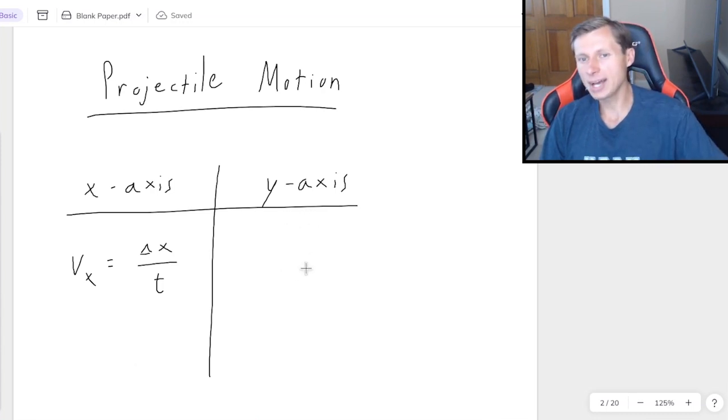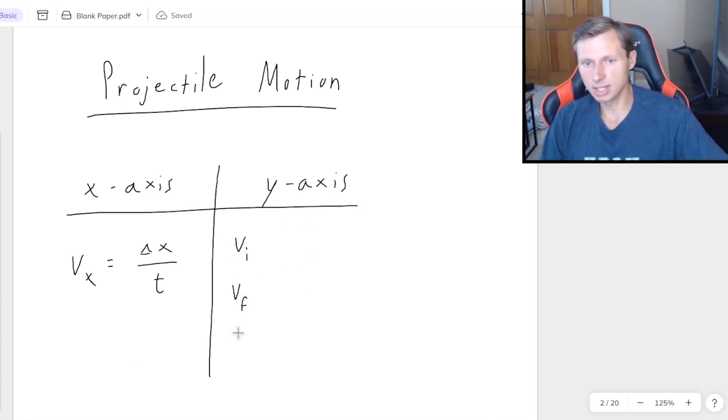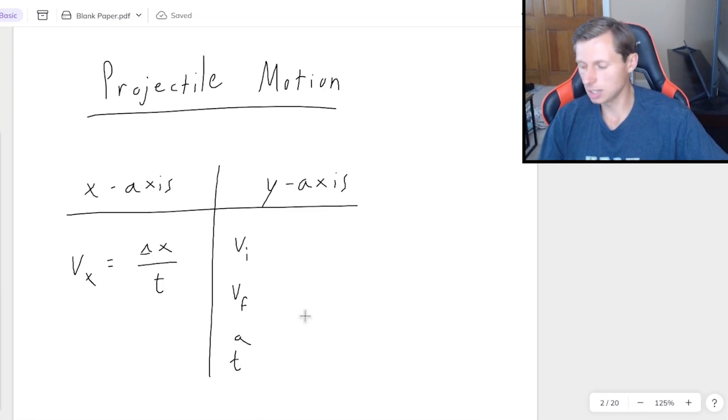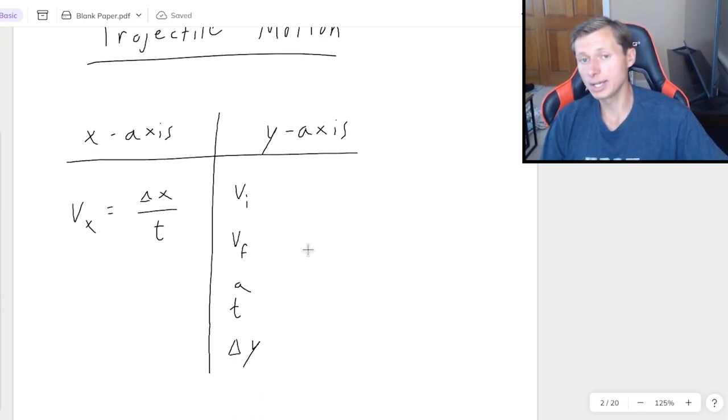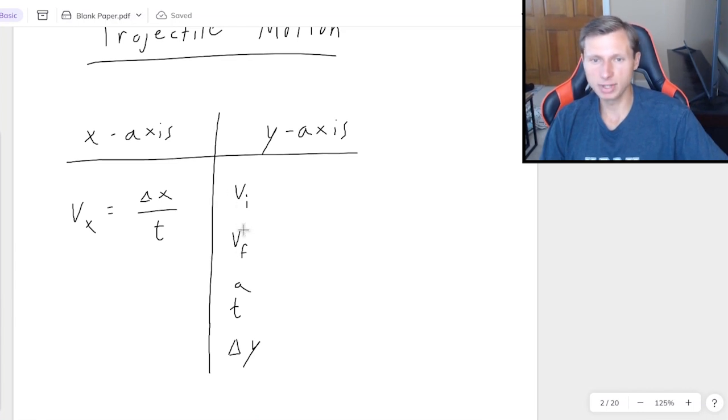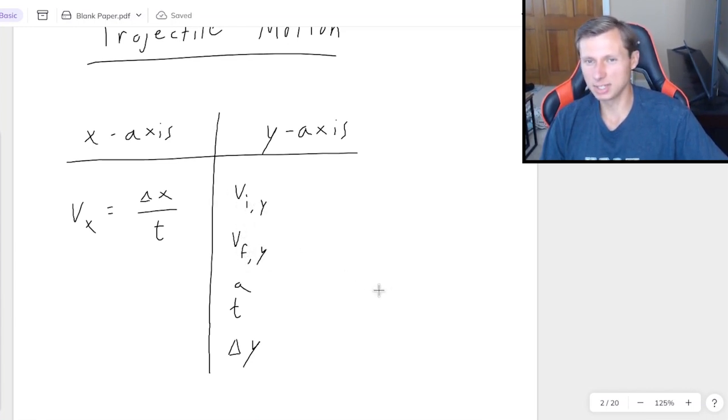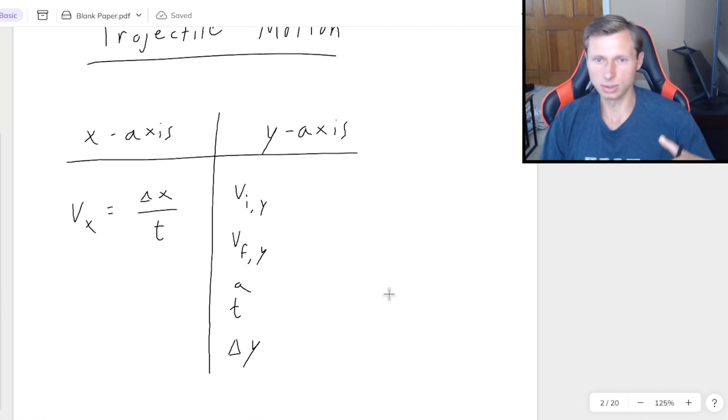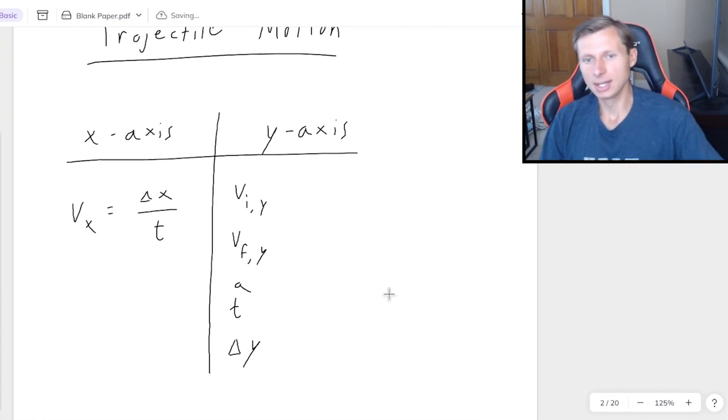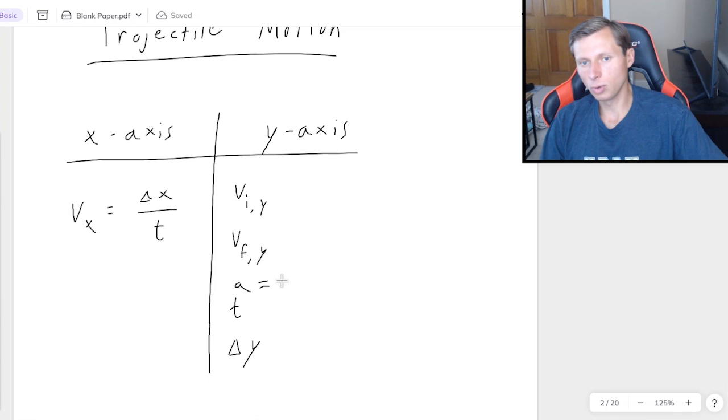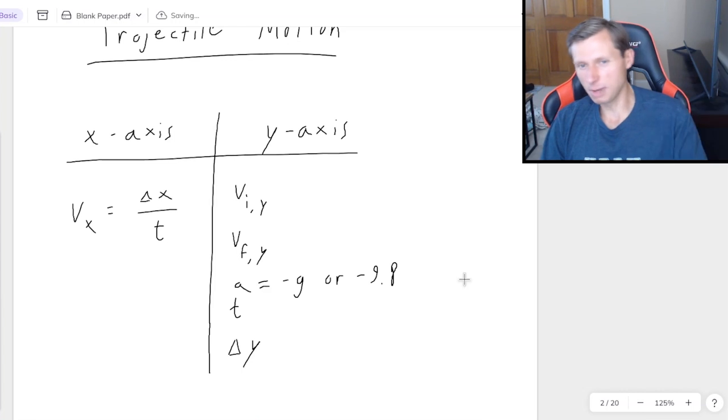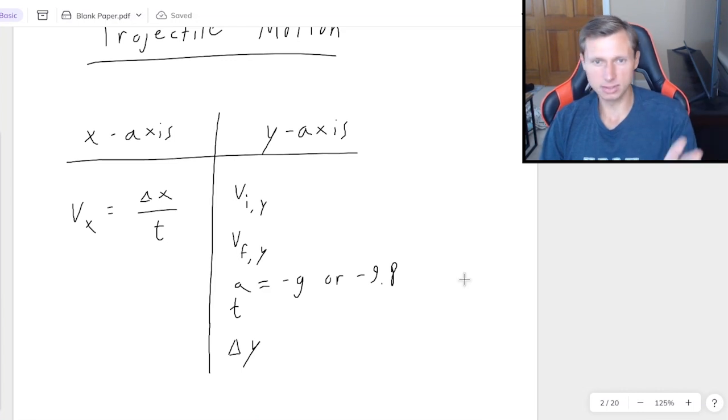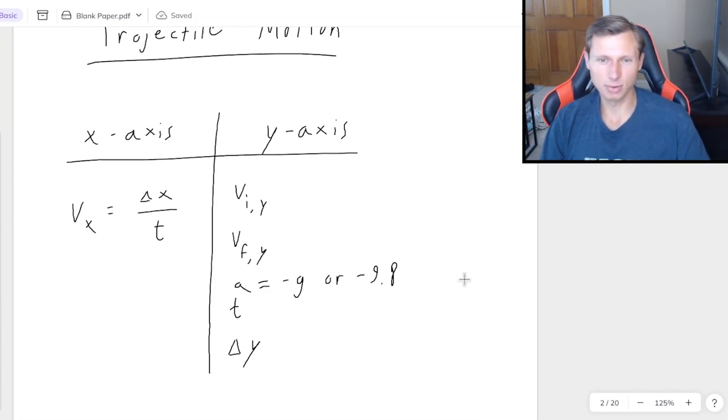And then for the y-axis, I do kinematics: V initial, V final, acceleration, time, and displacement delta y. But I have to remember that these V initial and V finals are specifically the y-axis components. Again, bringing that back to right triangles and SOHCAHTOA. And the acceleration will always be negative g or negative 9.8. And so then I like to fill in my variables and solve for whatever the question's asking for.